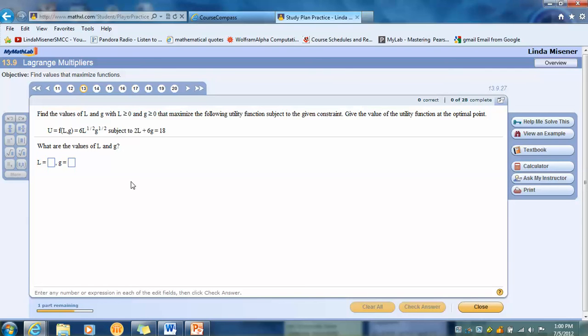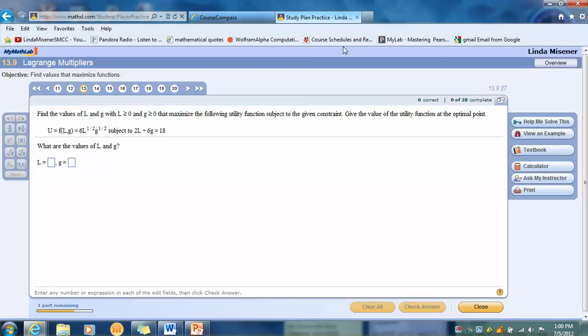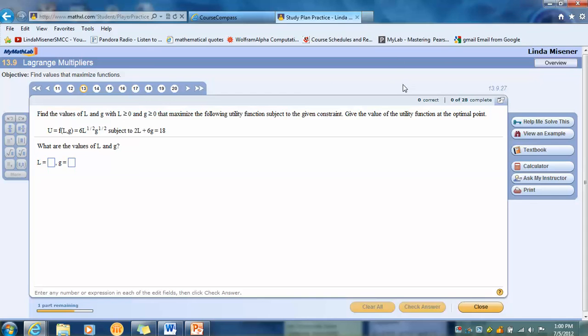Shall I say that again? I want to make sure you got it. The place where you get View an Example is in the study plan. If you do the problem in the study plan, that's great. But you won't get any credit for it. For credit, you've got to go back to your original homework assignment, Linda's homework assignment. Right now, I'm in study plan. If I look at the tag here, it says Study Plan Practice. So I don't want to do my homework here. I want to go back.